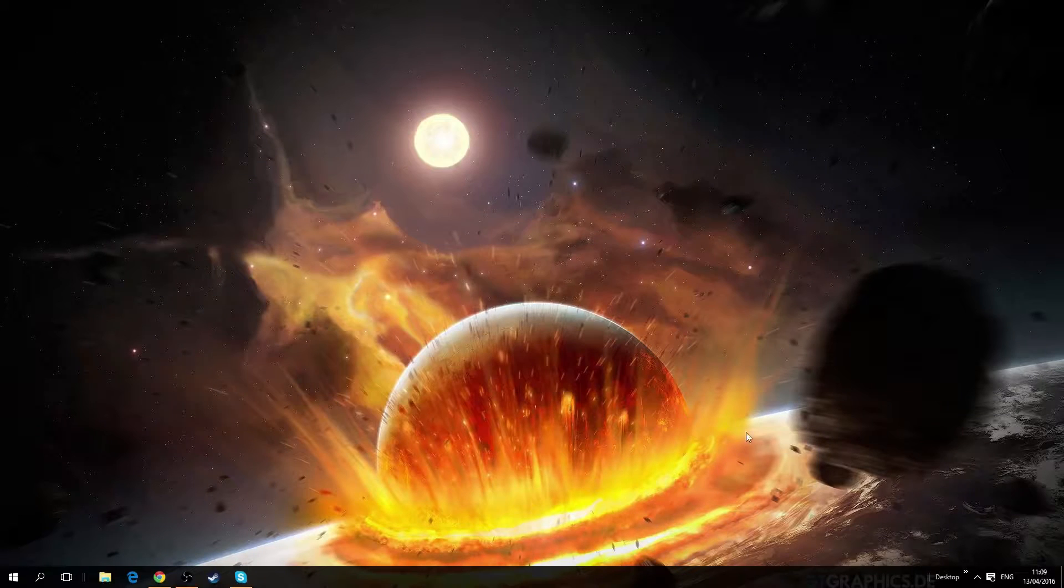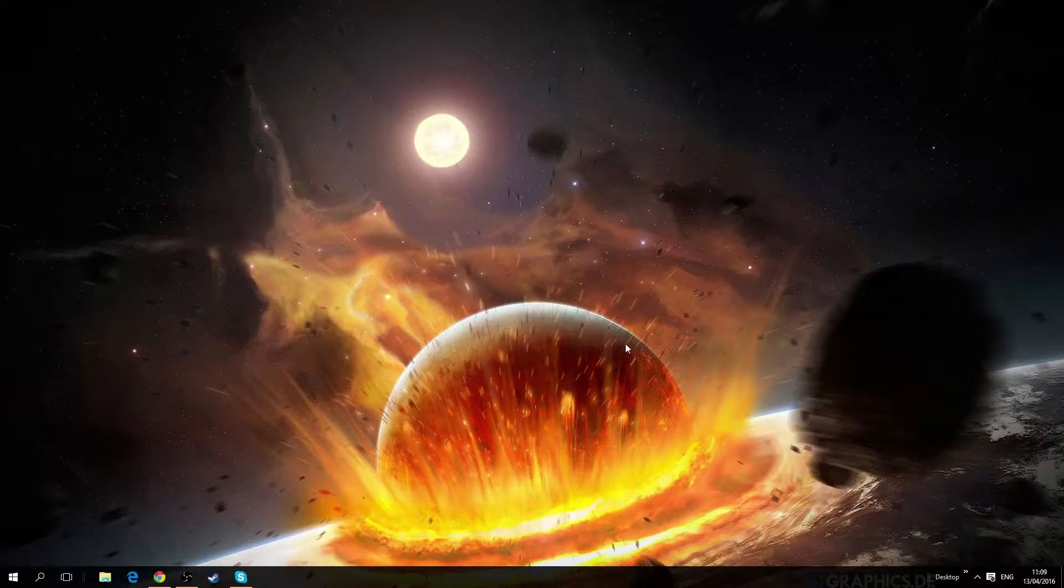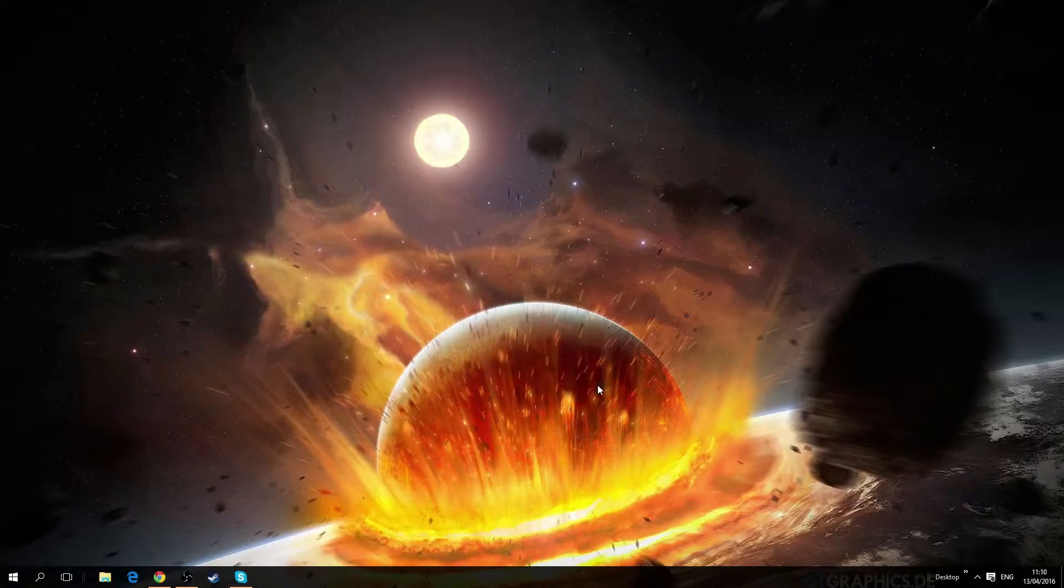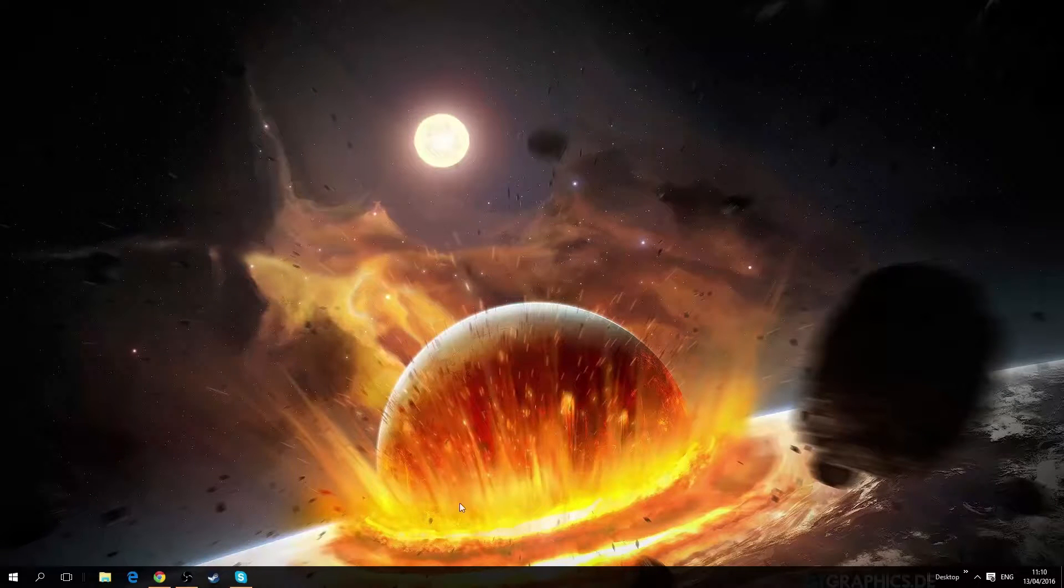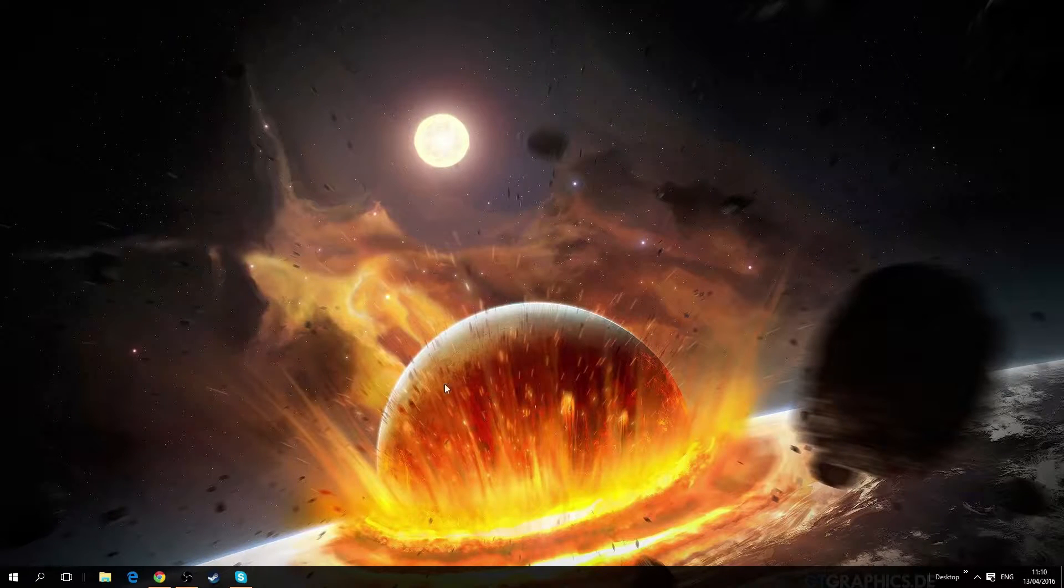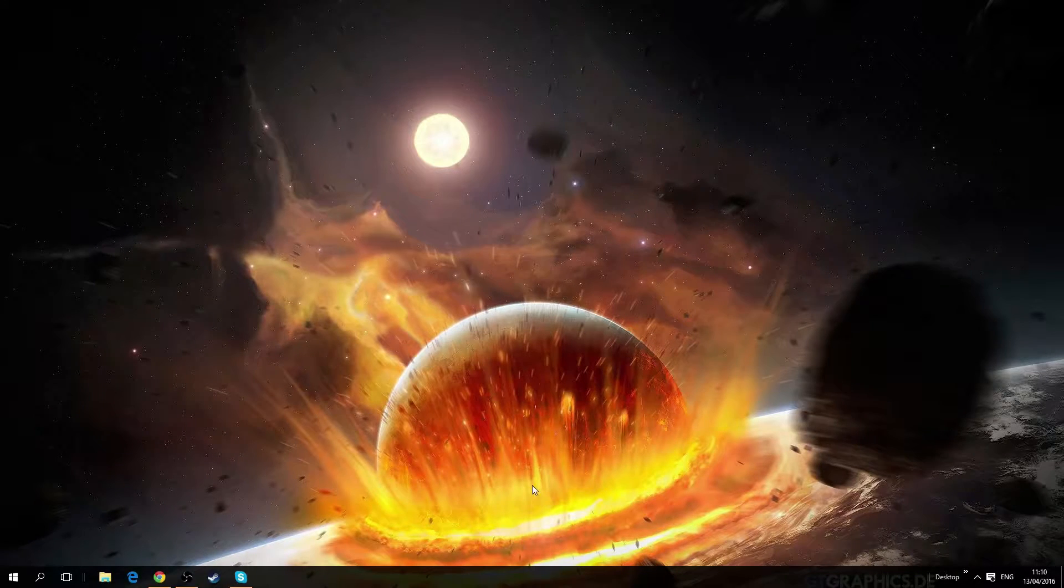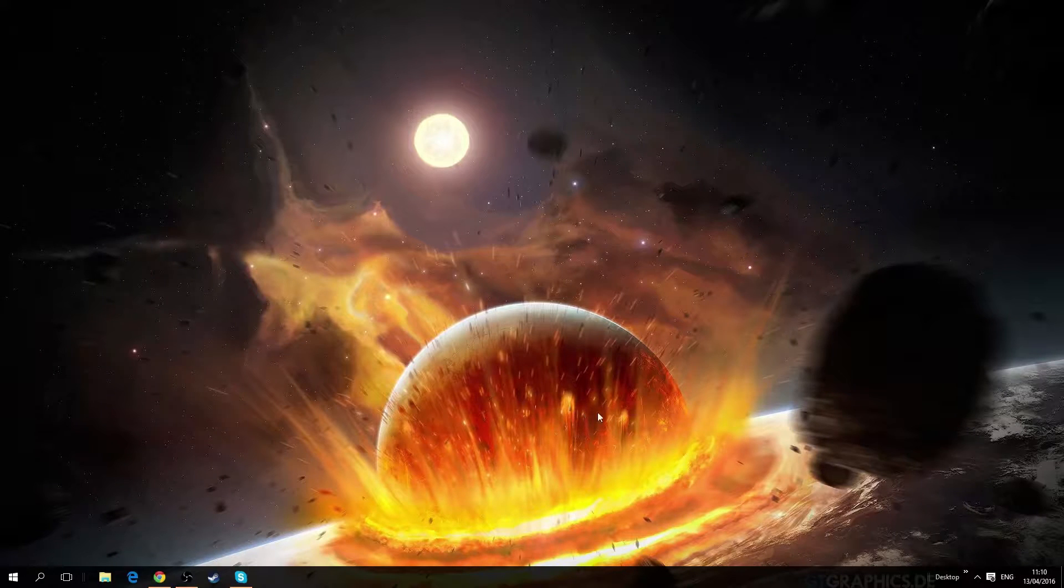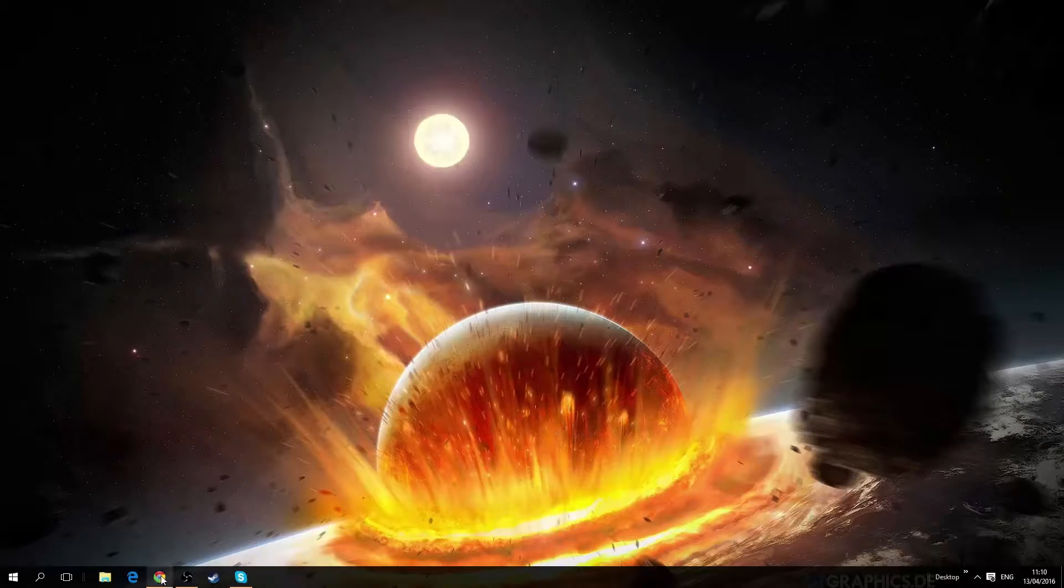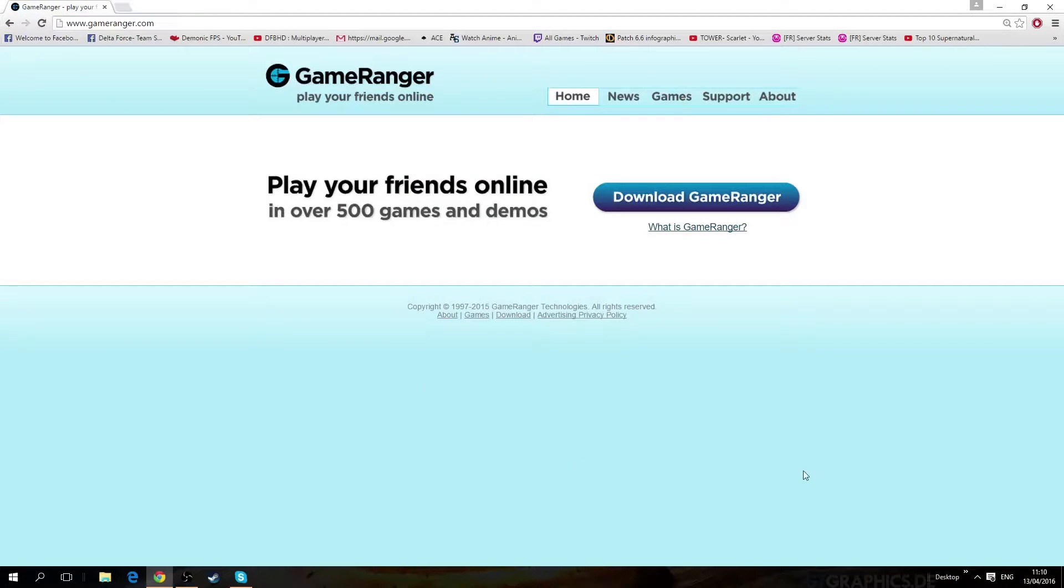Hey everyone, this is Demonic here and I'll be walking you through an installation of GameRanger and also connection to Delta Force servers through GameRanger. So first of all you want to go to the GameRanger website then you want to download it.